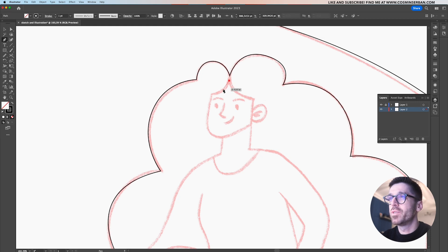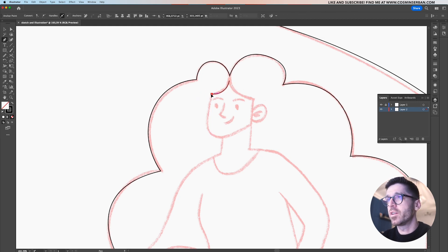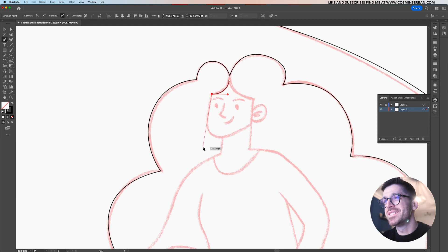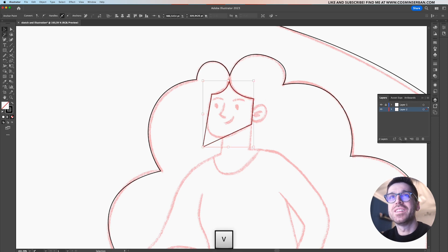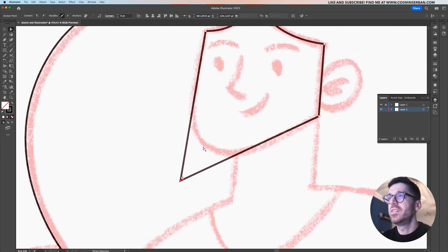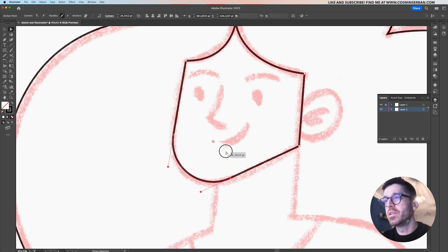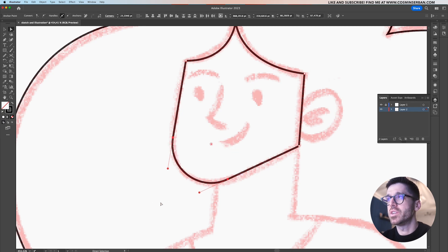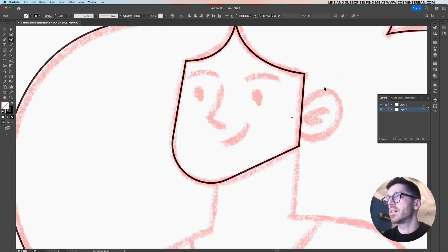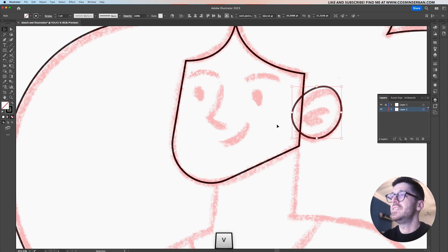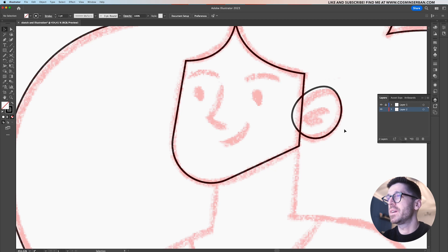Now it's time to do the face — same thing with the pen tool. Sometimes if you want a really nice smooth curve, create a straight line first. Then with the direct selection tool click on the anchor, zoom in, and drag to create a really smooth transition — that usually helps with creating more refined characters. I'm now using the curvature tool to create the ear, which is easier than the pen tool because it creates butter-smooth curves wherever you need them.